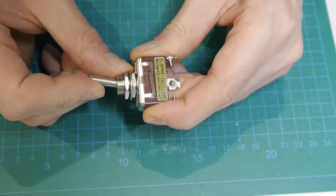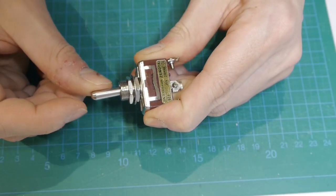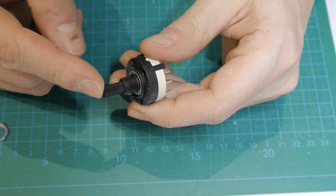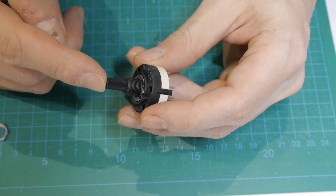You will need a momentary on-off-on switch and a 12 position rotary switch.